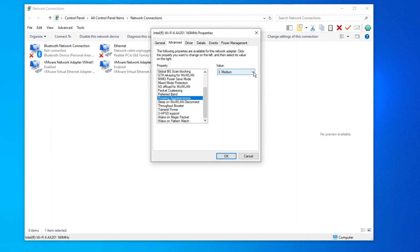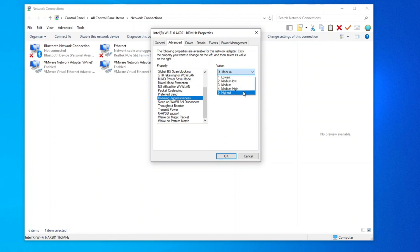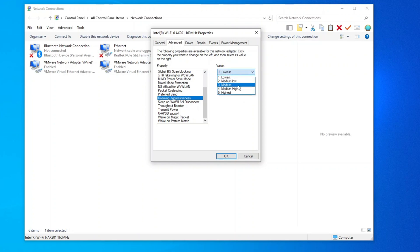Roaming Aggressiveness: Set to lowest if your Wi-Fi signal is strong and the router is close, within 10 meters. This will enhance Internet speed. If the signal is weaker, you can try medium-low.